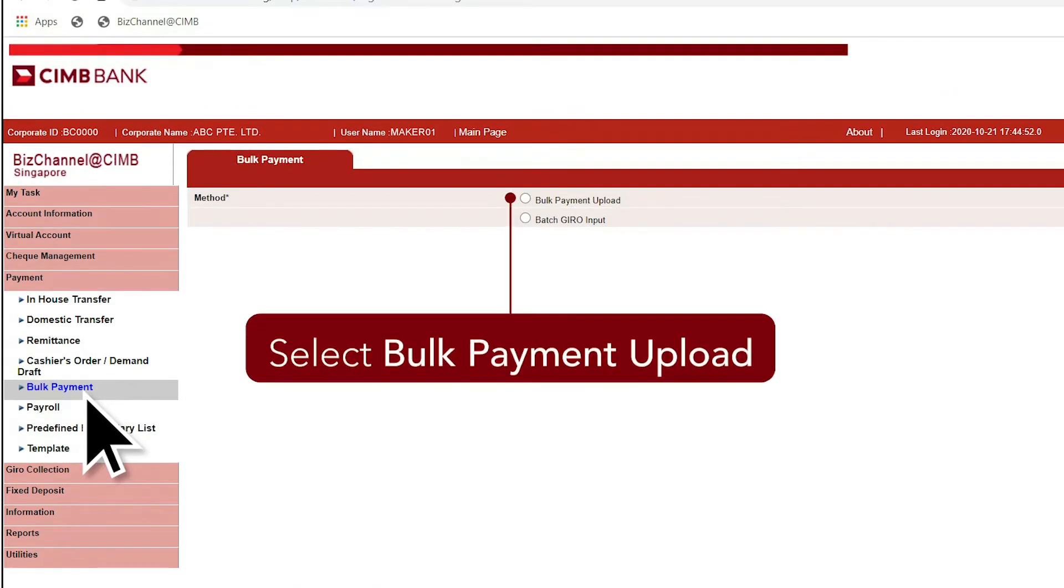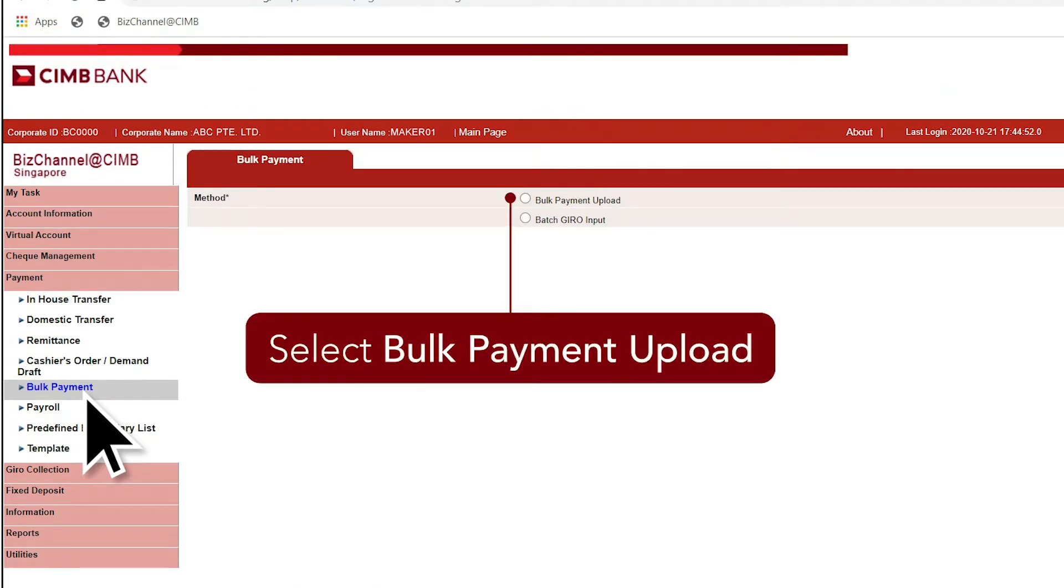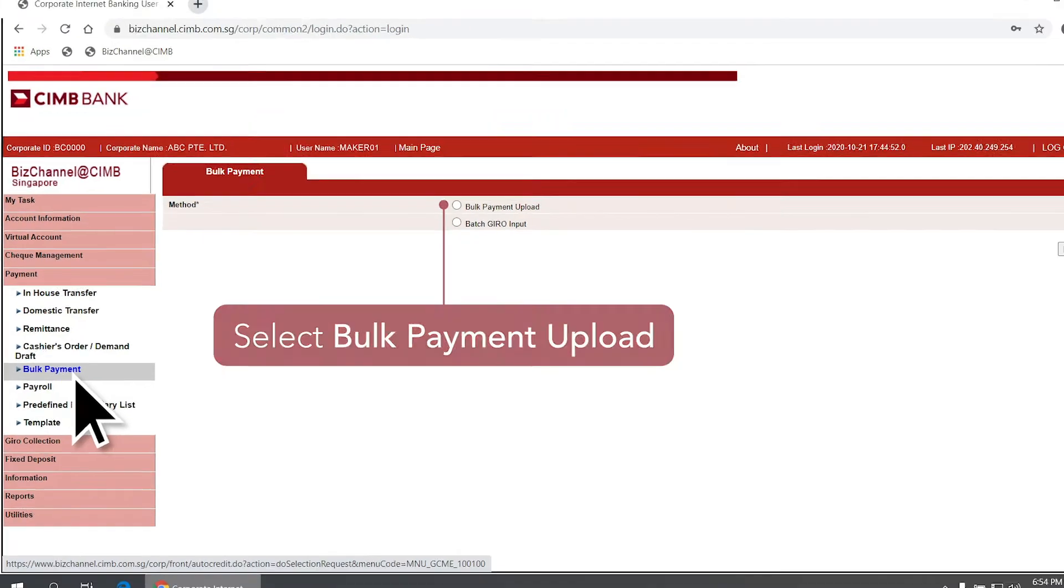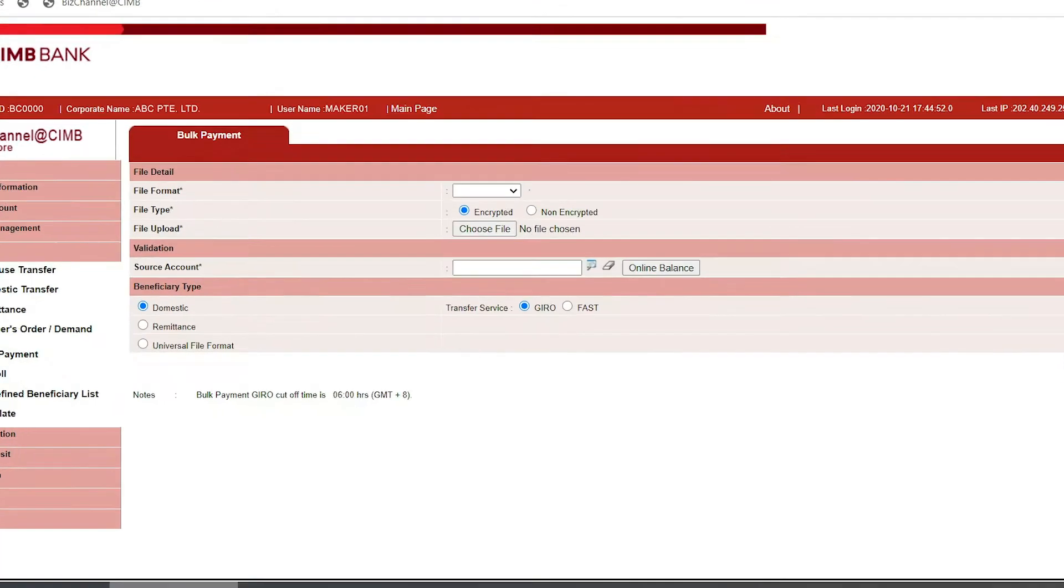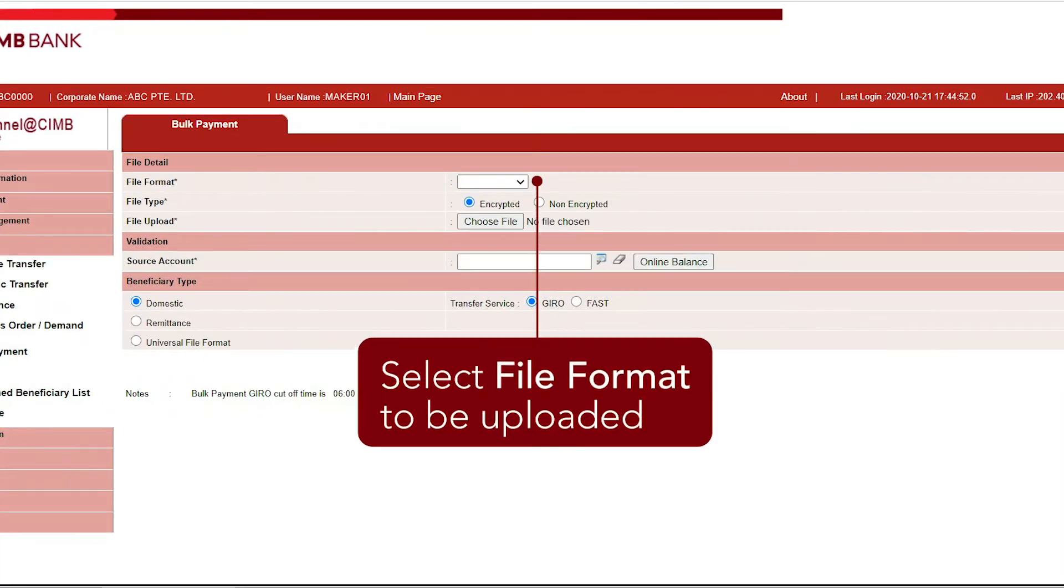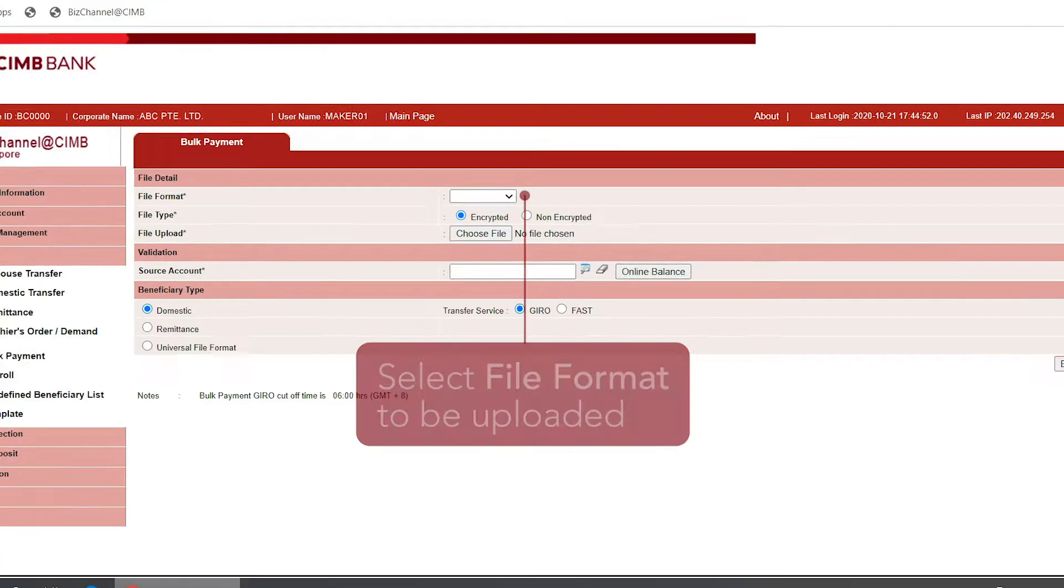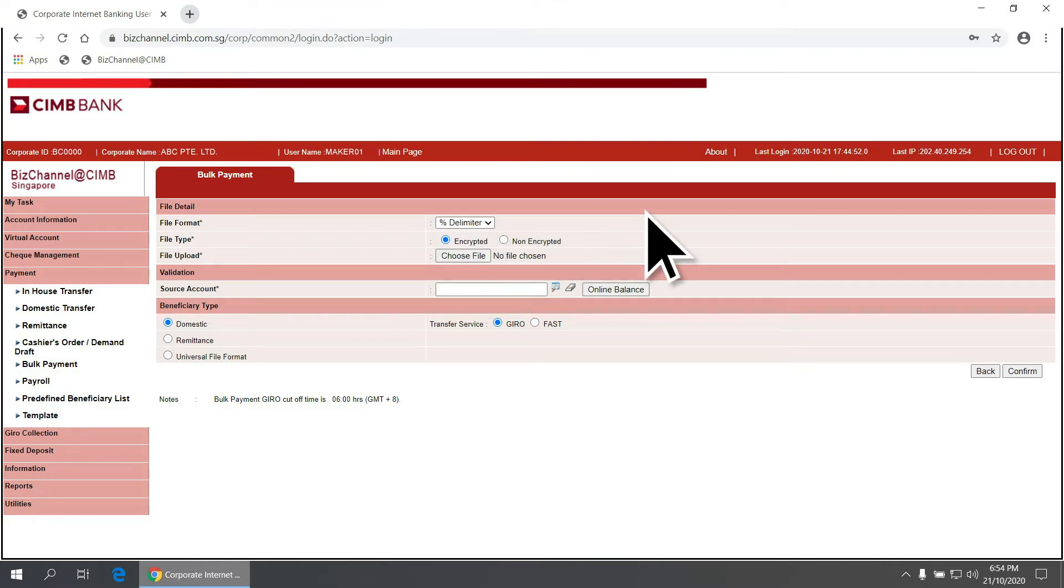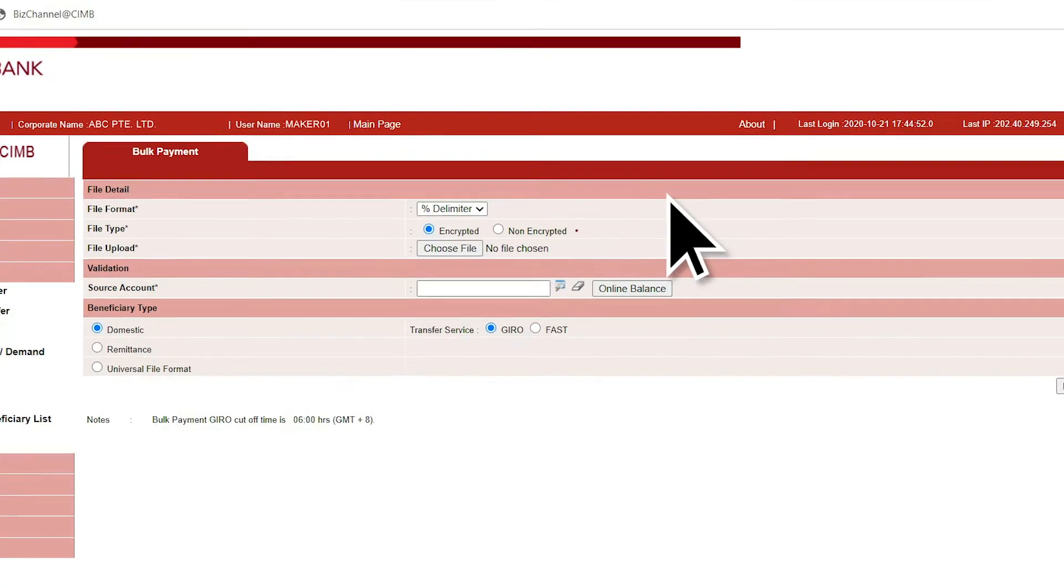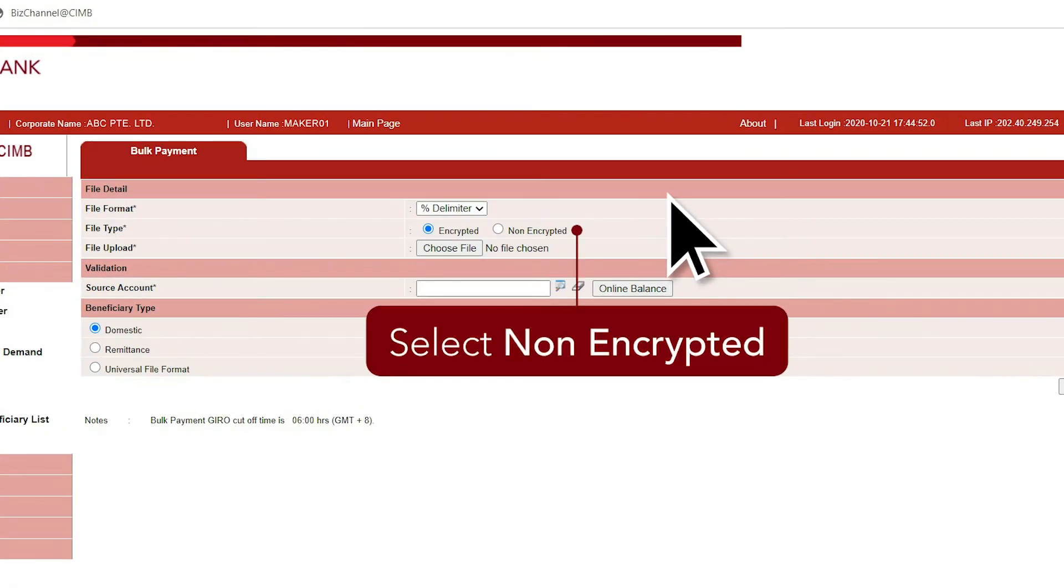Select Bulk Payment Upload and click Next. Select the file format to be uploaded from the drop-down list. For files encrypted using CIMB encryption software, select Encrypted before Upload. Otherwise, select Non-Encrypted.